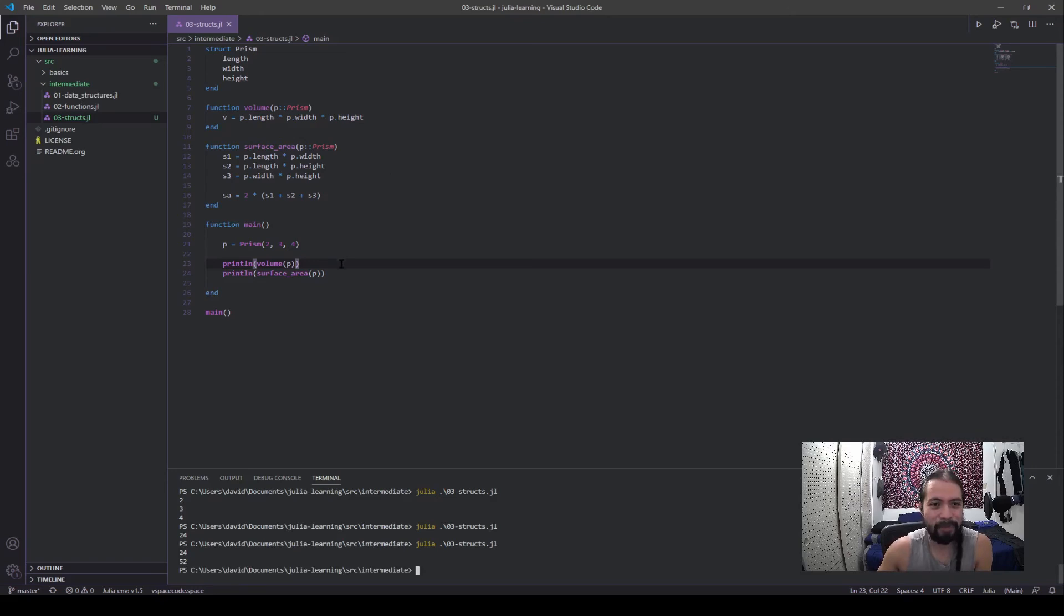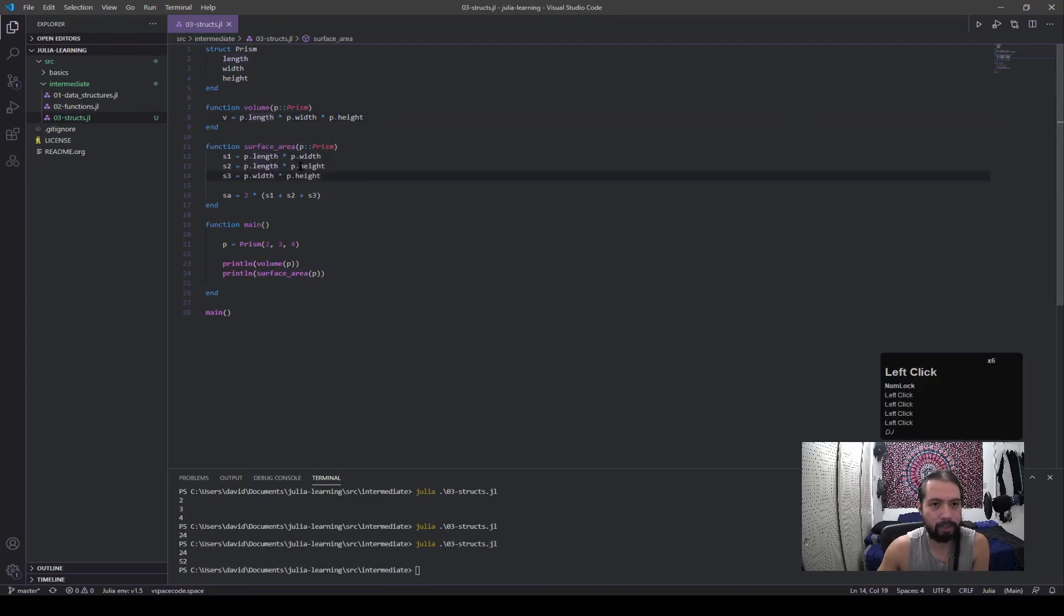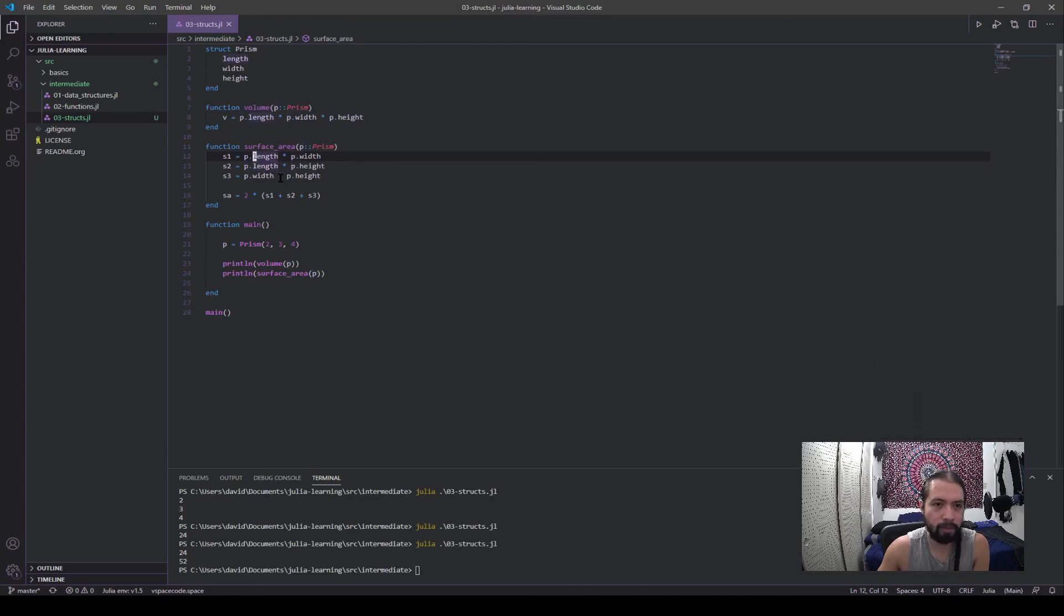Surface area, passing p. Okay, that was a bit of code, hopefully that was followable. Okay, so surface area, I mean this isn't too different from volume, it's a different math operation. But you can see it's a similar fashion. We're calling the field values from prism, it's being passed here, and it's doing some multiplication and saving these variables, and then doing some math and outputting that value out here for surface area.